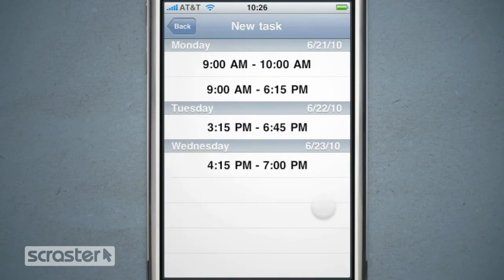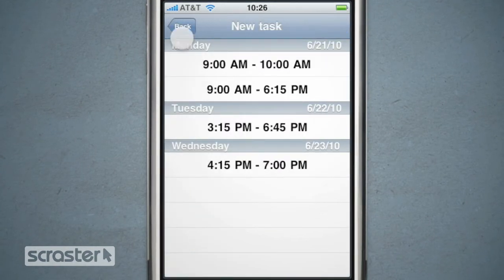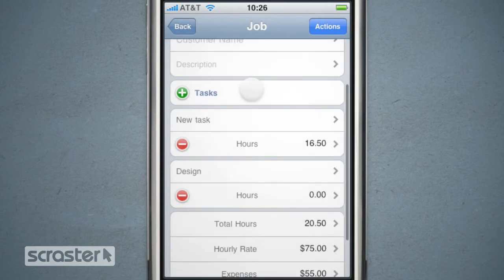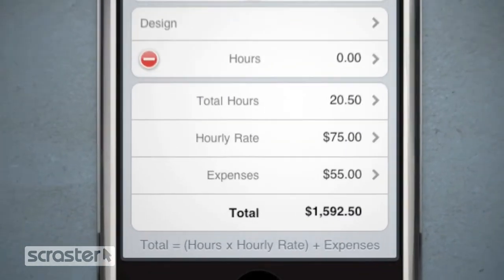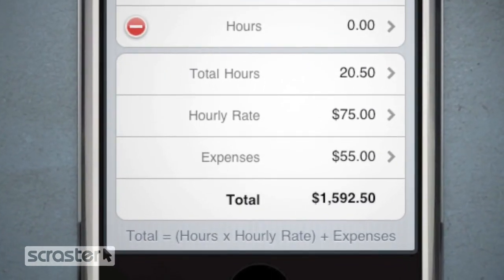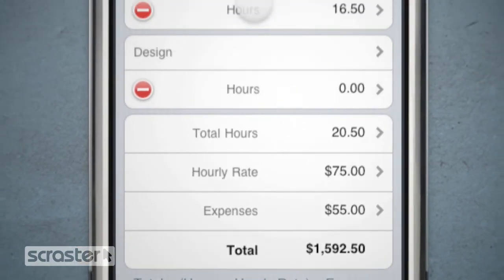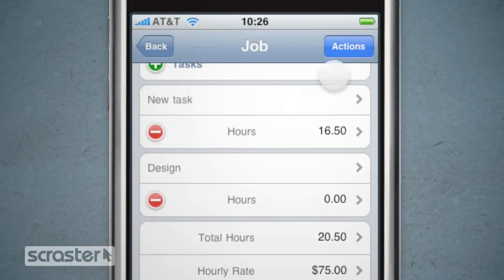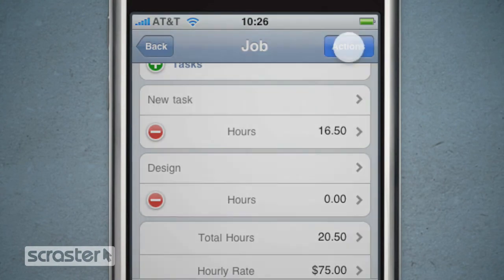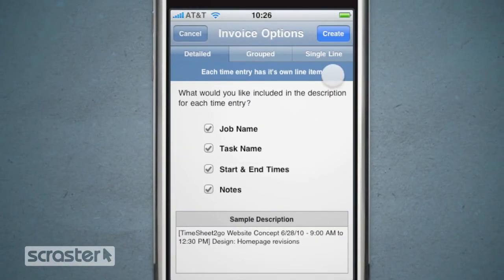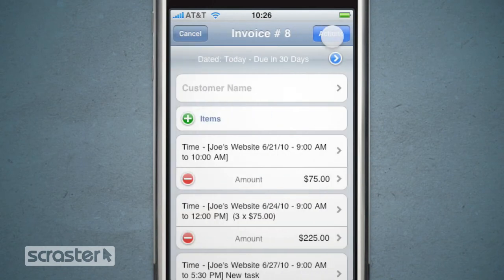and shows a running total of hours worked. You can also add expenses and set up an hourly rate, which is used to calculate the total amount the job is worth. When the job is finished, Timesheet to Go is also great for invoicing — tap Actions, then Invoice, and then tap Create.